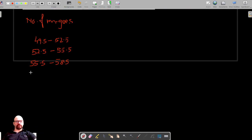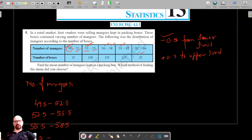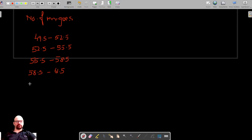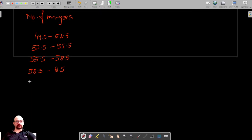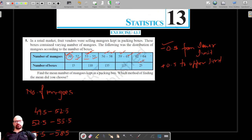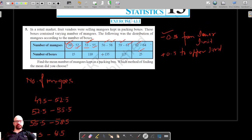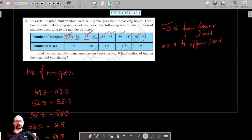Subtracting 0.5 from 59 gives 58.5, and adding 0.5 to 61 gives 61.5. Subtracting 0.5 from 62 gives 61.5, and adding 0.5 to 64 gives 64.5. We have now converted all the discontinuous class intervals into continuous class intervals.